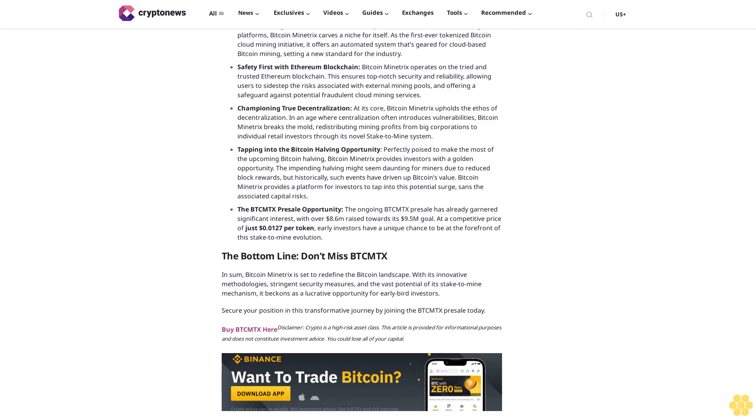Distinctive edge in the market: In an industry filled with numerous cloud mining platforms, Bitcoin Minetrix carves a niche for itself. As the first-ever tokenized Bitcoin cloud mining initiative, it offers an automated system that's geared for cloud-based Bitcoin mining, setting a new standard for the industry.